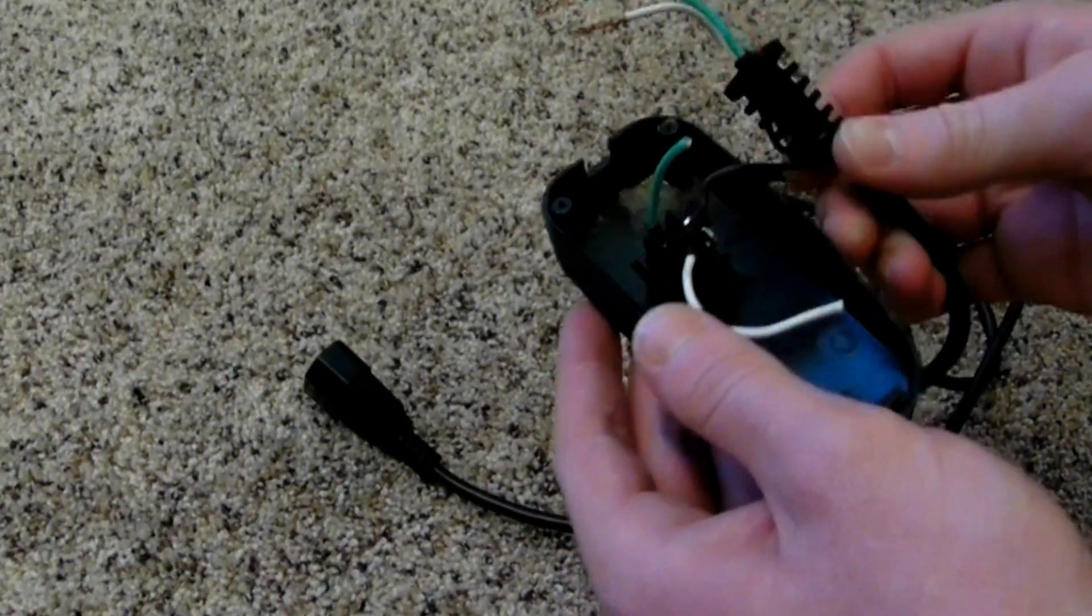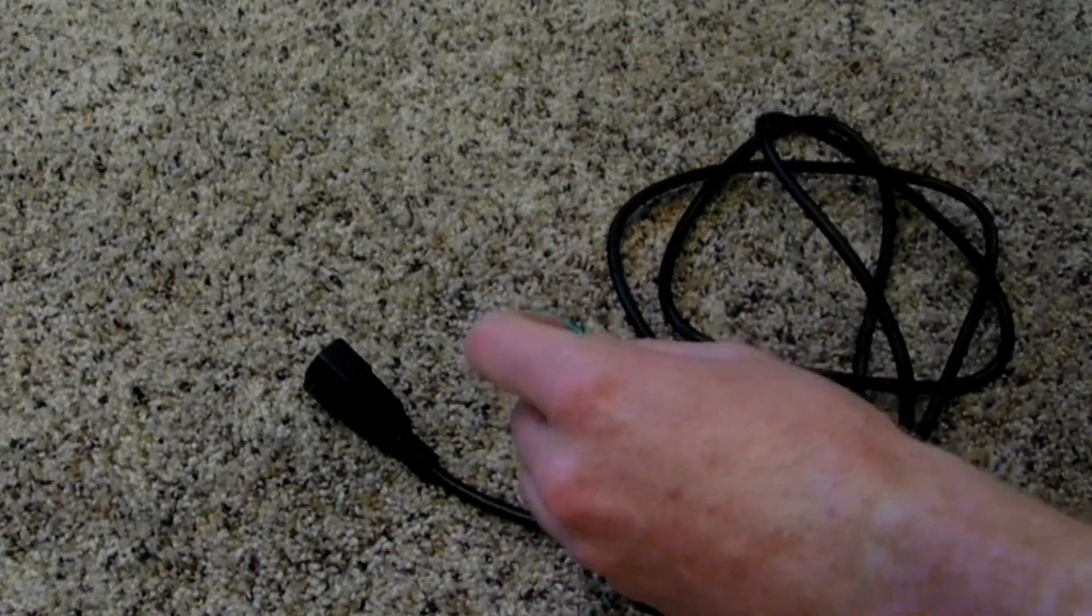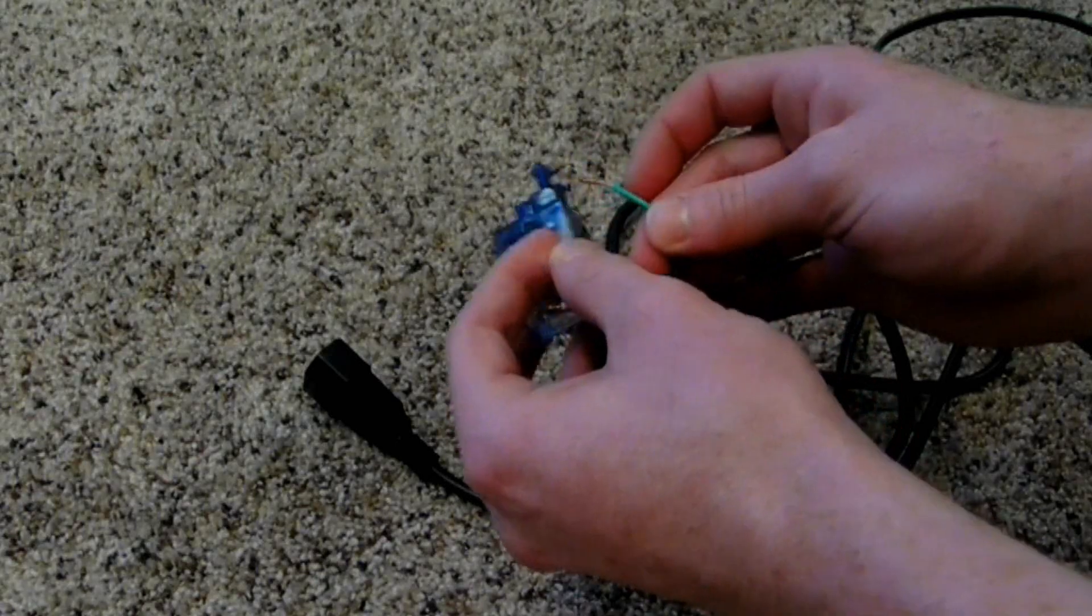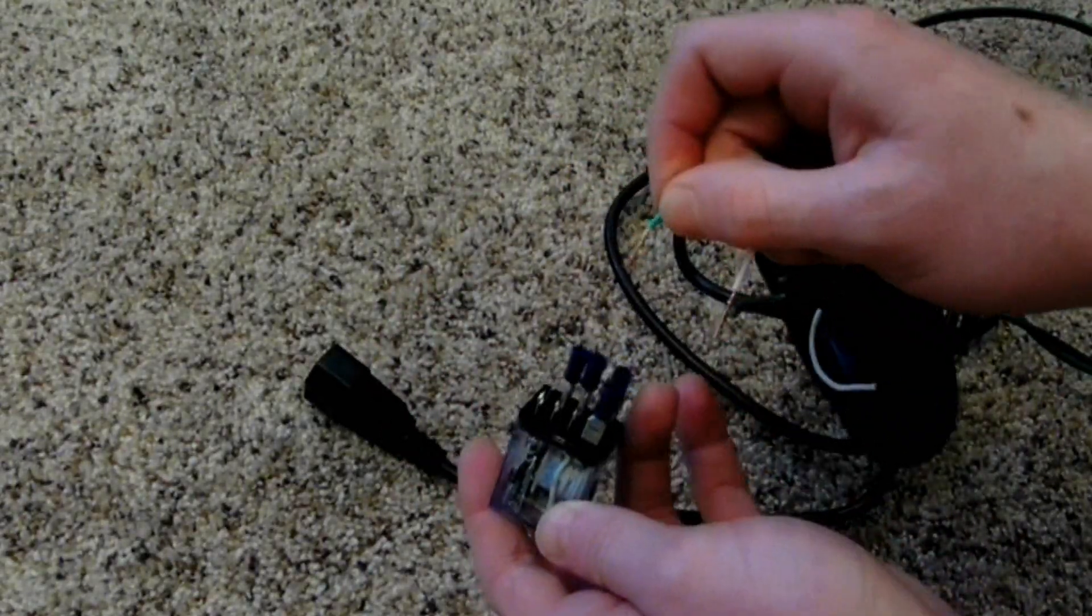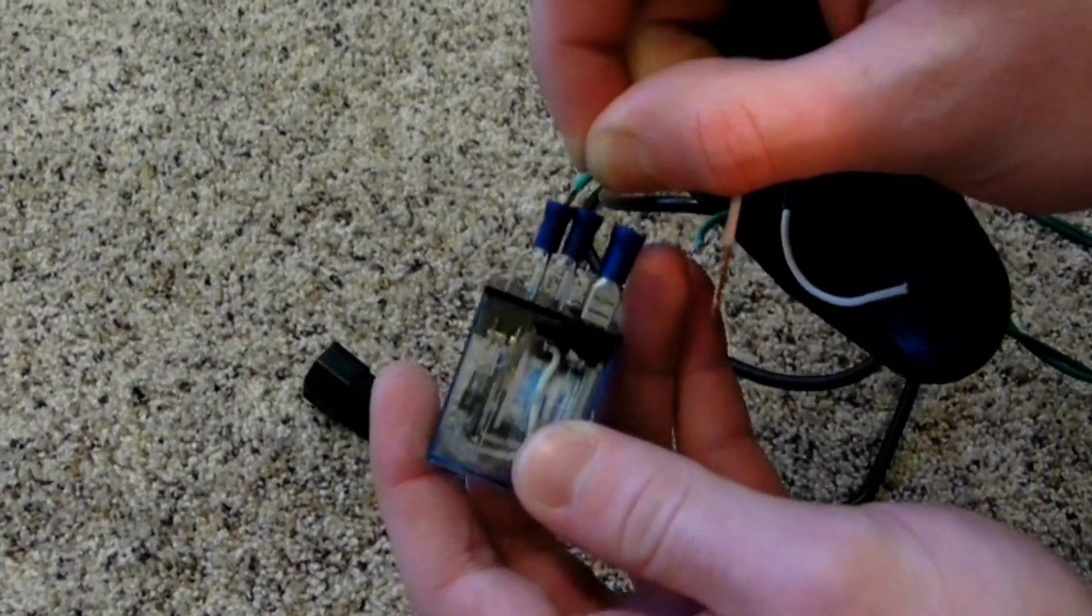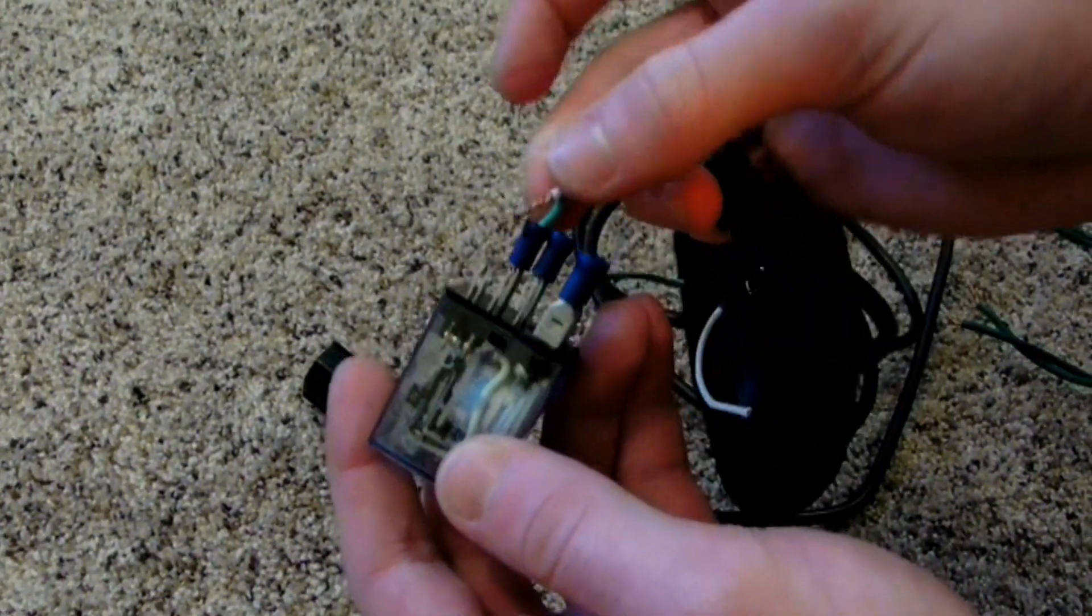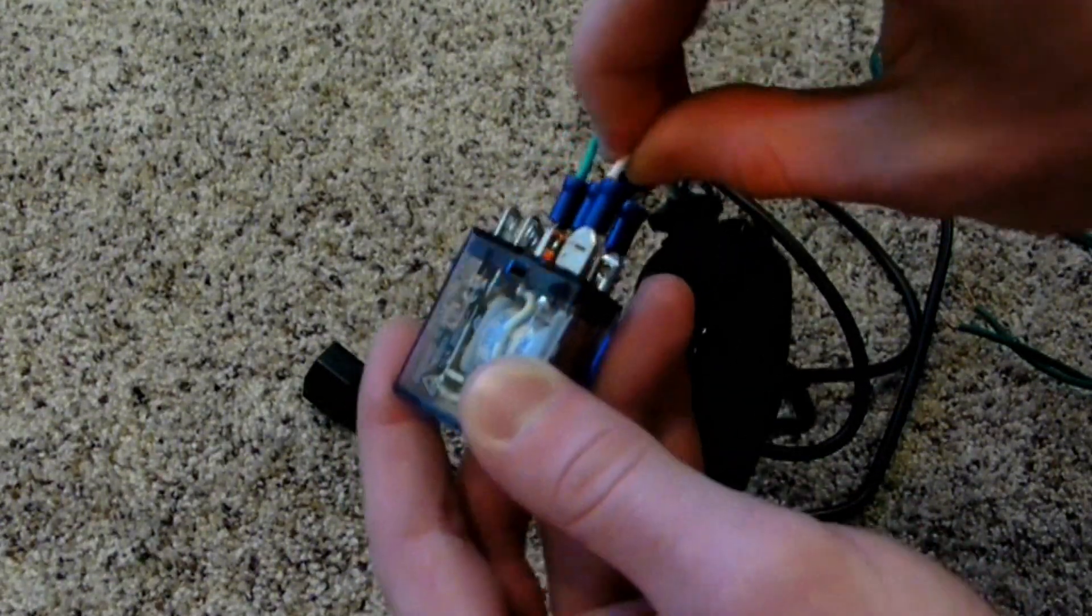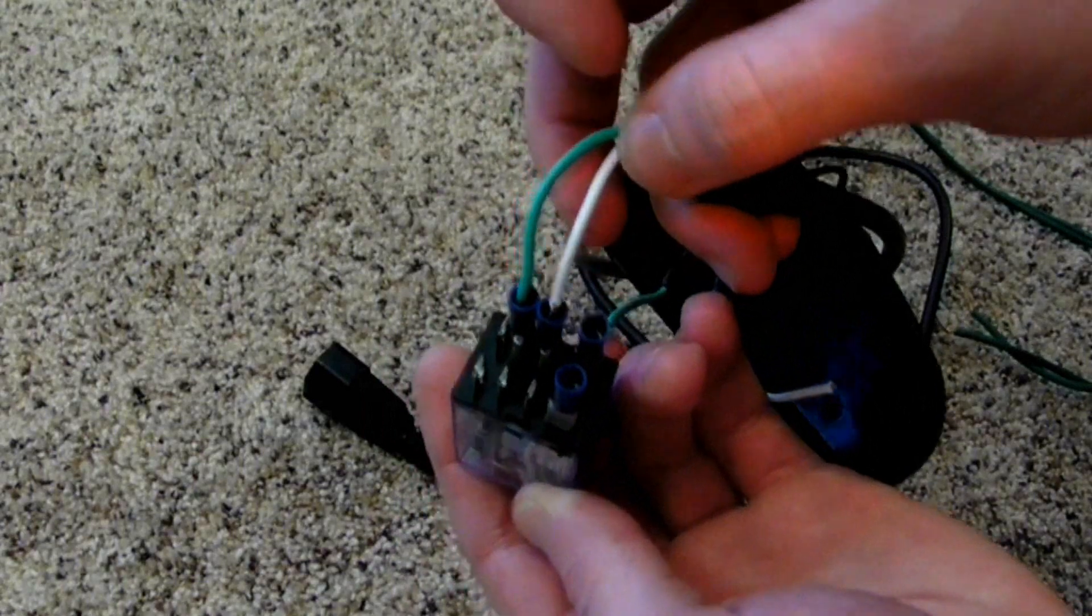You're gonna take the green wire and put it into this one up here like so, and then you're gonna take the white wire and plug it into the one right below it, so you've got something that looks like this.